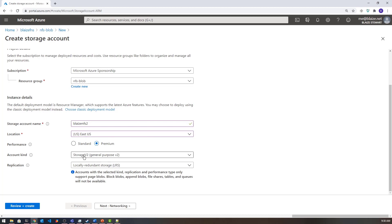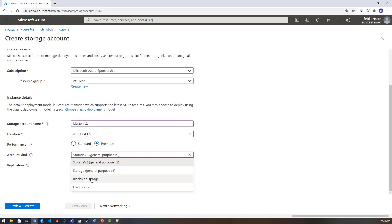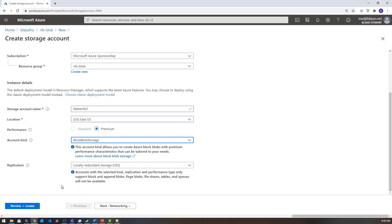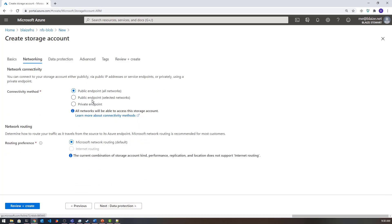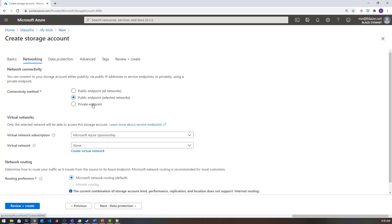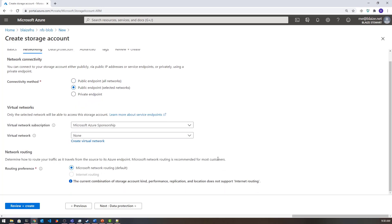I'm going to select 'Premium' for performance and 'Block Blob' storage — that's important, so we're using this type rather than general purpose. Once I have that set, I want to enable public endpoints for selected networks or private endpoints, because there is very little security in the way this is currently implemented. Make sure you choose public endpoints with selected networks or private endpoints for network-level security, otherwise you'll be exposing data to the public internet with very little protection.